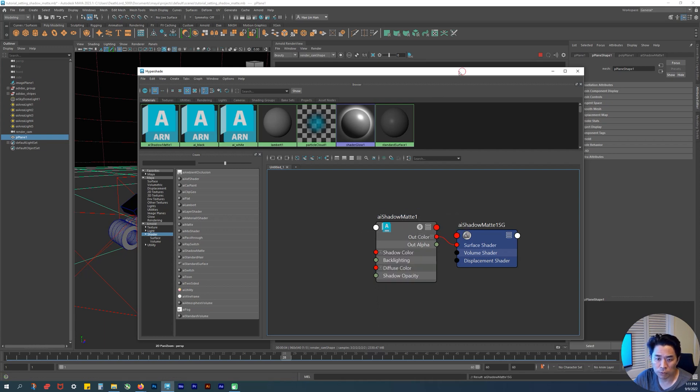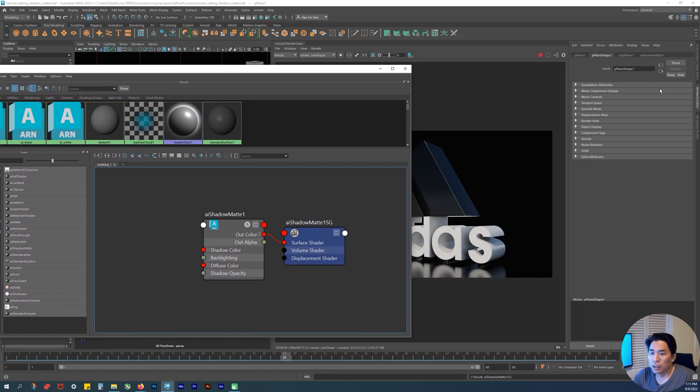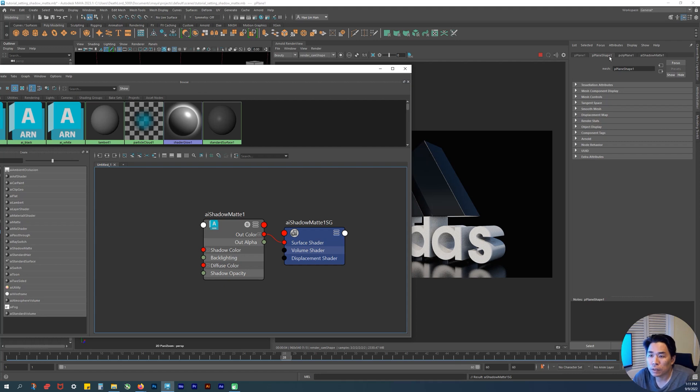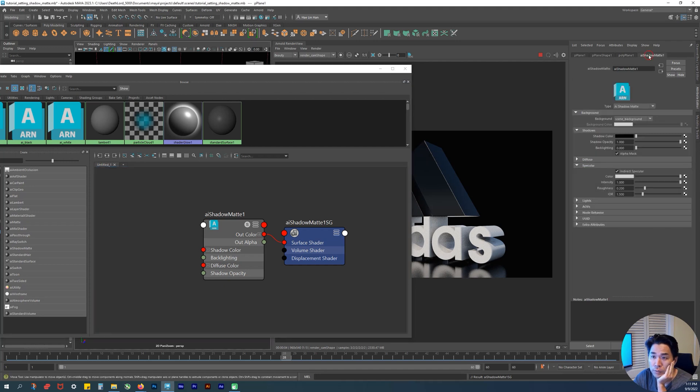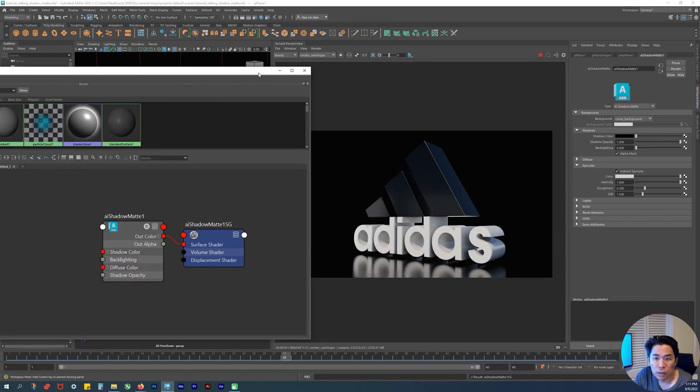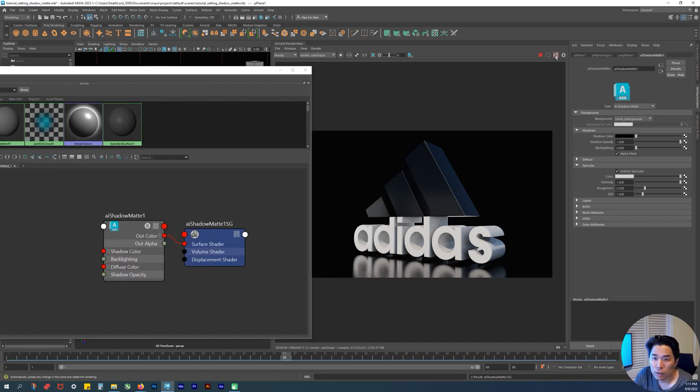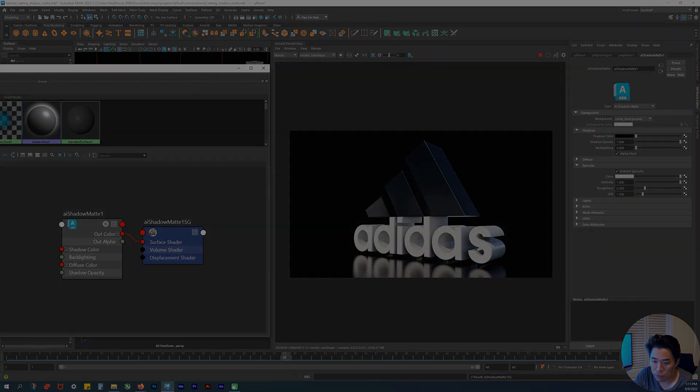Material to viewport selection - just reviewing again one last time. Make sure when you see something like this where it looks confusing, just choose here and then have this clicked on under specular. That's the end of this lesson.